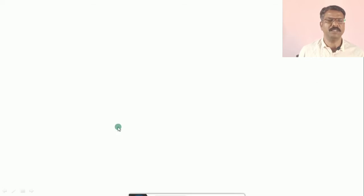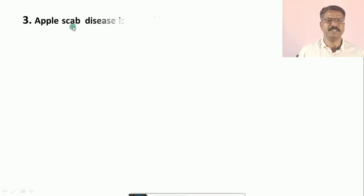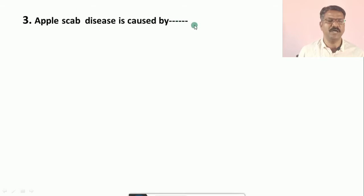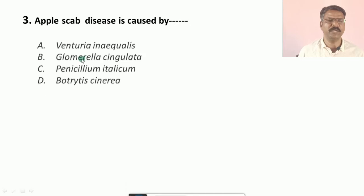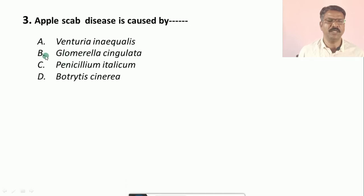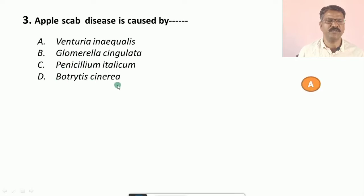Question number three: Apple scab disease is caused by — a) Venturia inaequalis, b) Glomerella singulata, c) Penicillium italicum, d) Botrytis cinerea. The correct option is a, that is Venturia inaequalis.